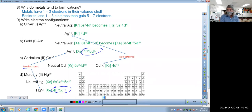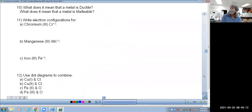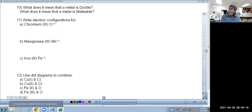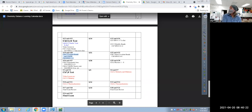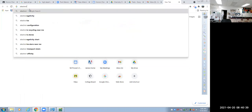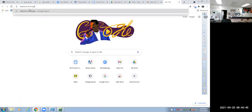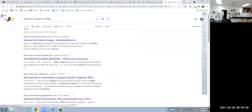Any questions on numbers eight or nine before we move on to number ten? Question number ten says, what does it mean to say that a metal is ductile and to say that a metal is malleable? Bendable, smashable — all of that kind of stuff. Let me see if I can open up another tab and search for something related to electrons in metals.